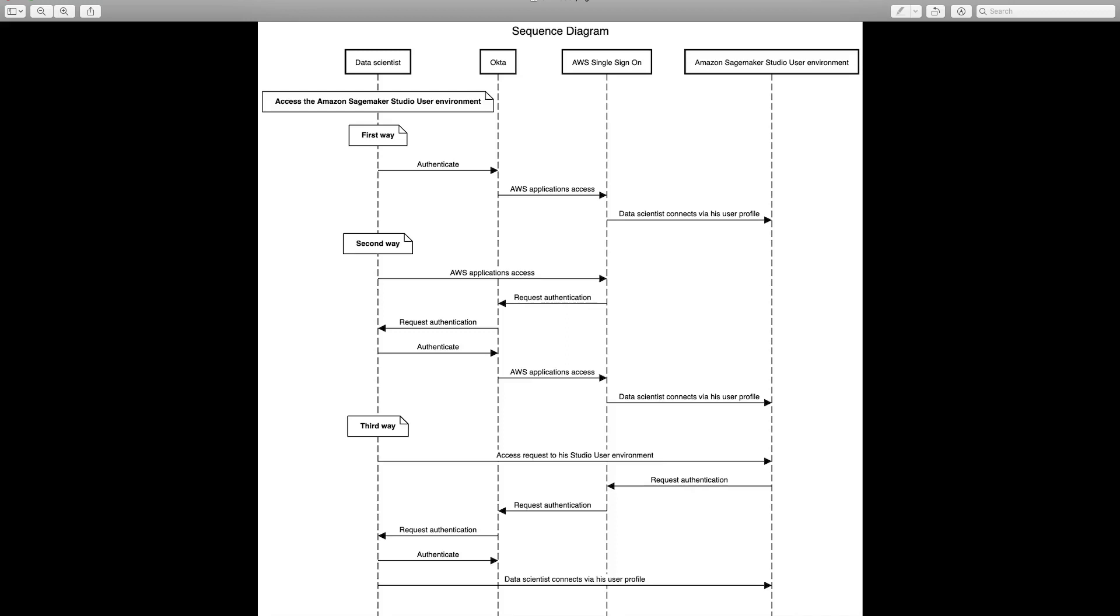The second way is to directly access AWS SSO, which will redirect you to Okta to authenticate and after the user will be able to access their SageMaker Studio environment. The third way is to directly access the studio environment of the user, which will in the same way redirect to Okta to authenticate and after then they will be able to access their studio environment.